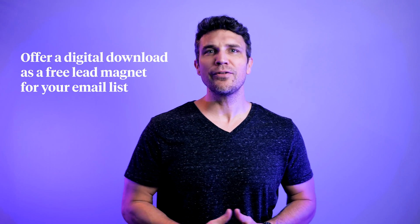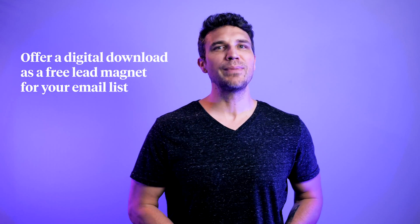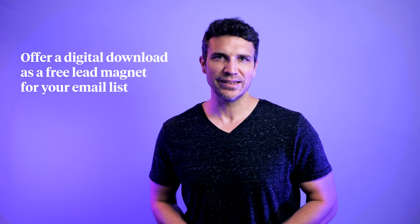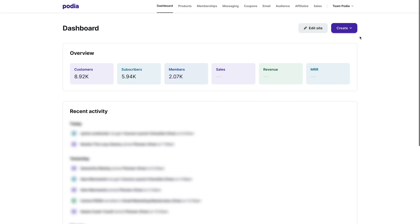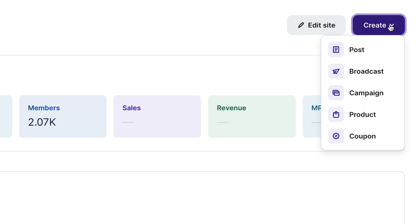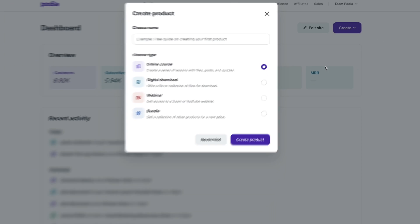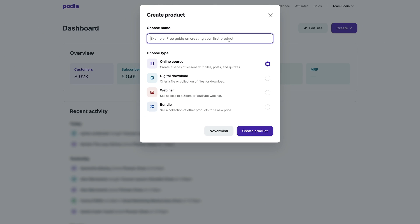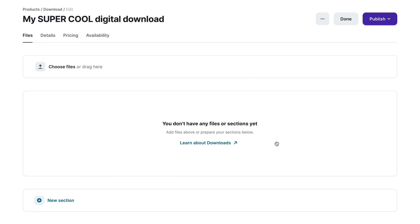You can even offer a digital download as a free lead magnet for your email list. To create a digital download from your Podia dashboard, click Create and select Product. In the pop-up, give your digital download a title, select Digital Download, and click Create Product. In the Files tab, you can create sections and drag and drop your files.